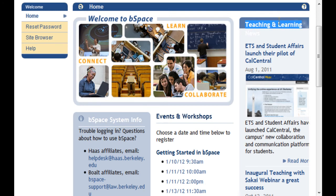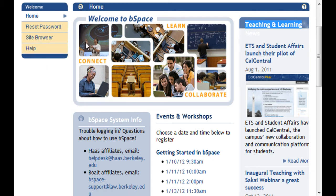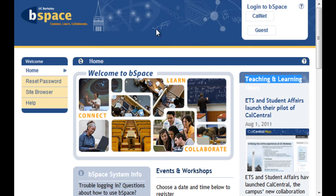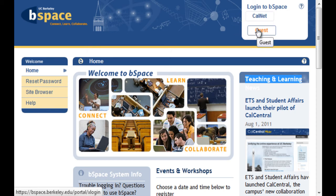On the left-hand side of the screen is the primary navigation menu. There is a help link that will take you to the vSpace help documentation, should you need it at any time. At the top of the screen on the right are the login buttons. If you have a CalNet account, click the CalNet button and provide your login credentials. If you are a guest user, use the guest button.